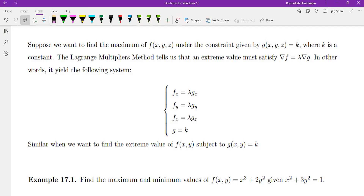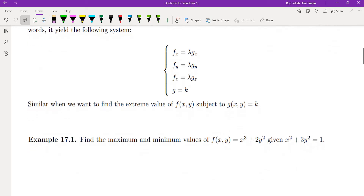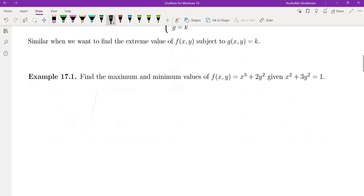In other words, it yields the following system: f_x equals lambda·g_x, f_y equals lambda·g_y, f_z equals lambda·g_z, and we also have the initial constraint g equals k. If you have a function of two variables, you do the same thing except you won't have the third equation.